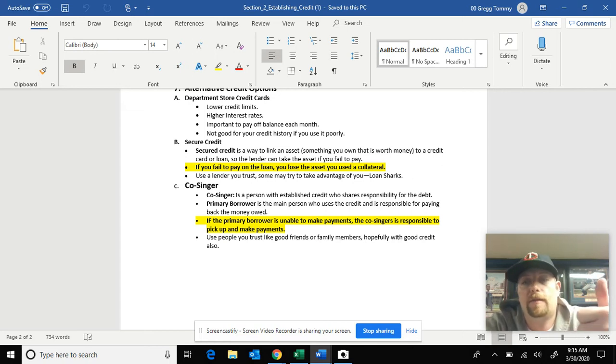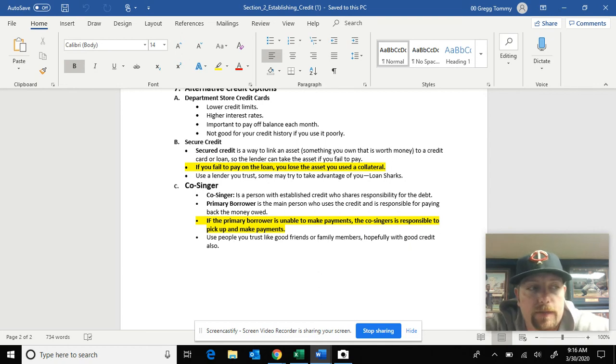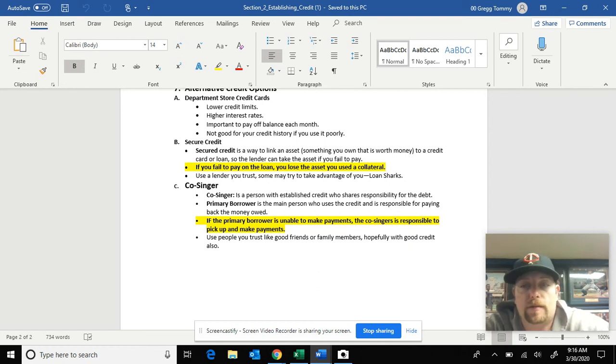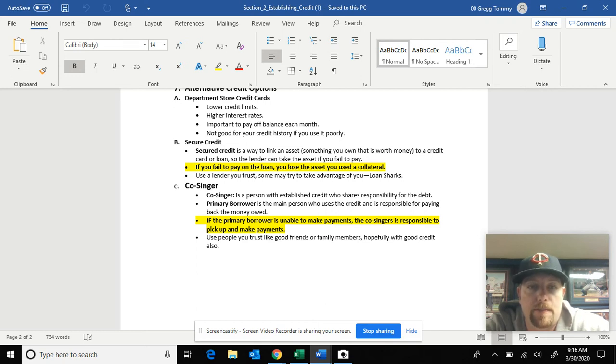So you have secure credit where you basically put an asset up against the money you're borrowing, and you stop paying, they'll take the asset. And then you have a co-signer, somebody that will pick up the loan payments if you stop paying.